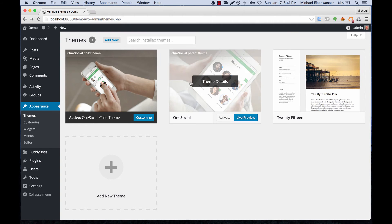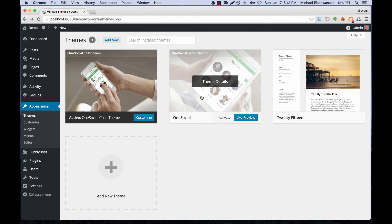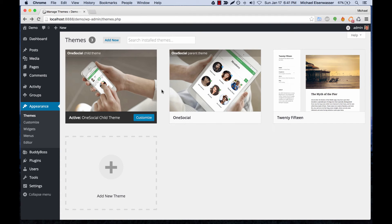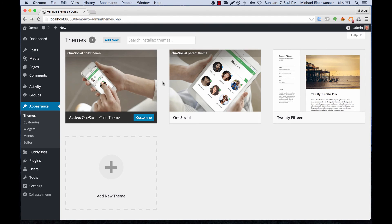When you update your parent theme, any custom edits you've made will immediately disappear. By using the child theme, you can make your edits - CSS edits, adding functions, etc. - in the child theme.